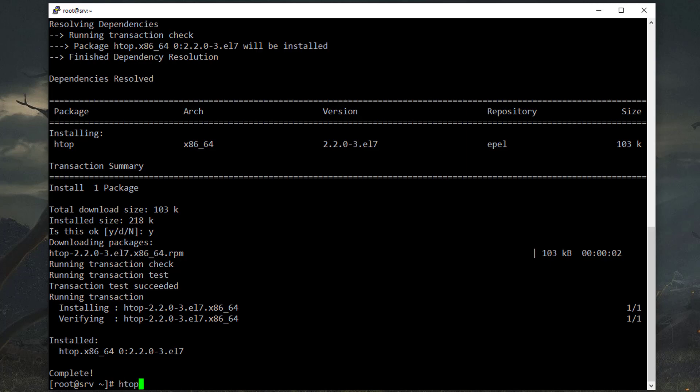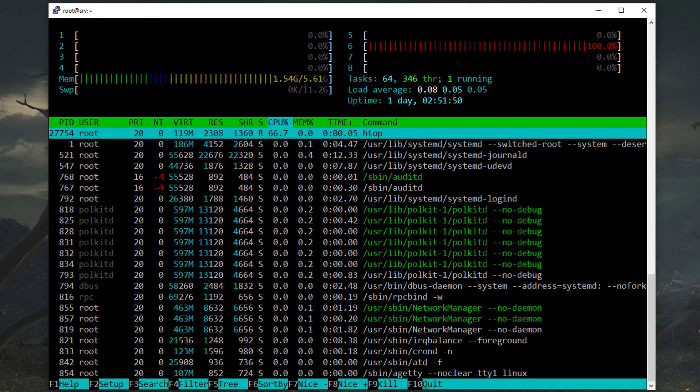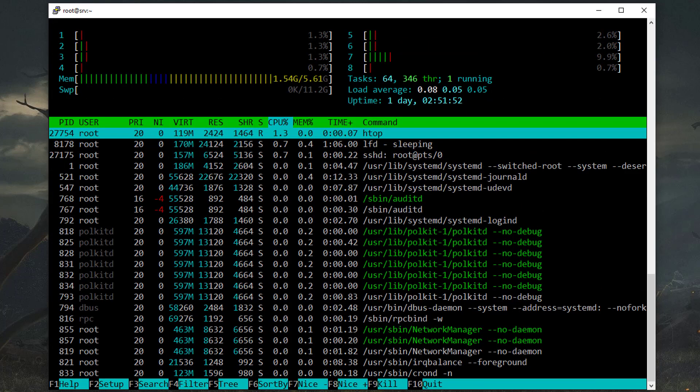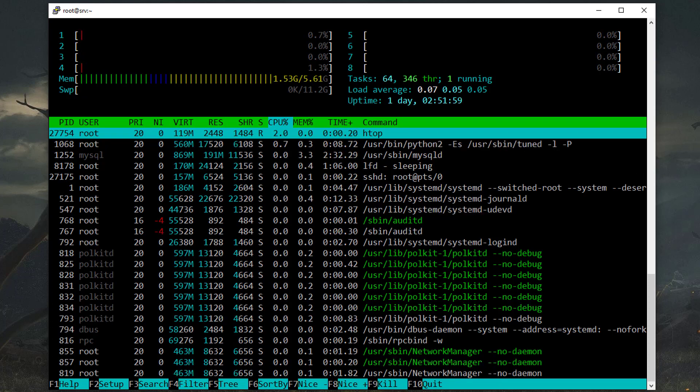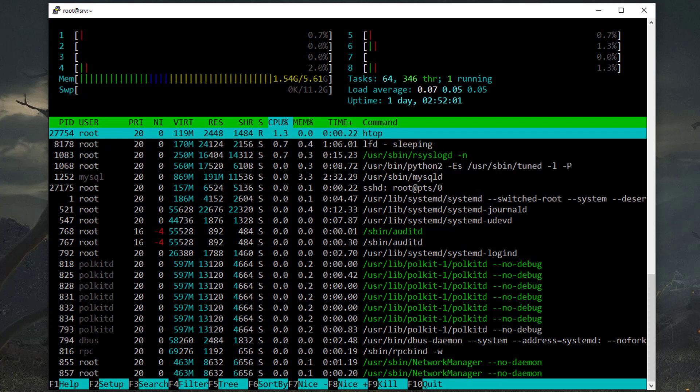Now type htop and this is the htop command view where you can see the CPU percentage, memory, time, all the details are here.